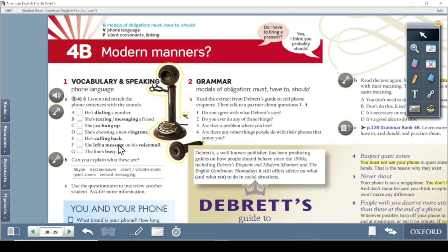Modern means not traditional. The vocabulary and speaking section is related to phone language — the things you use while talking on the phone. When somebody calls you, you must know how to answer them in different ways. Sometimes you need to text someone, sometimes you need to call someone, and sometimes you cannot reach that person.